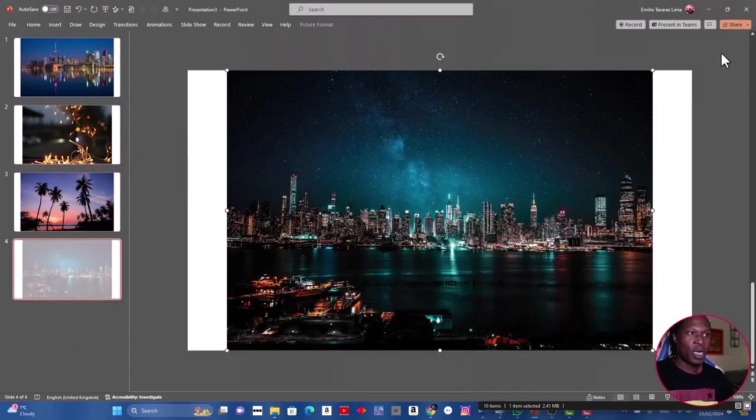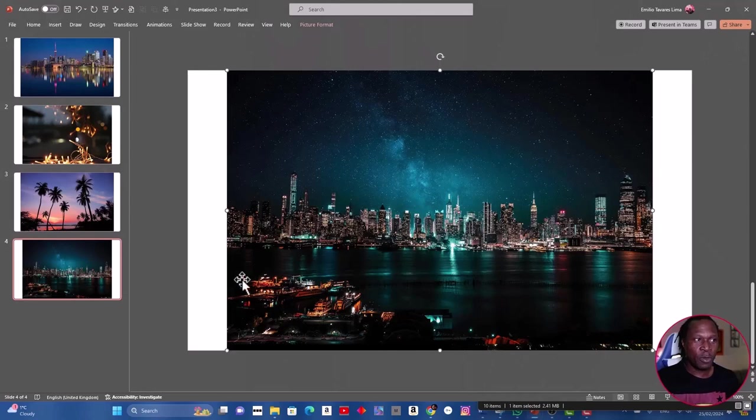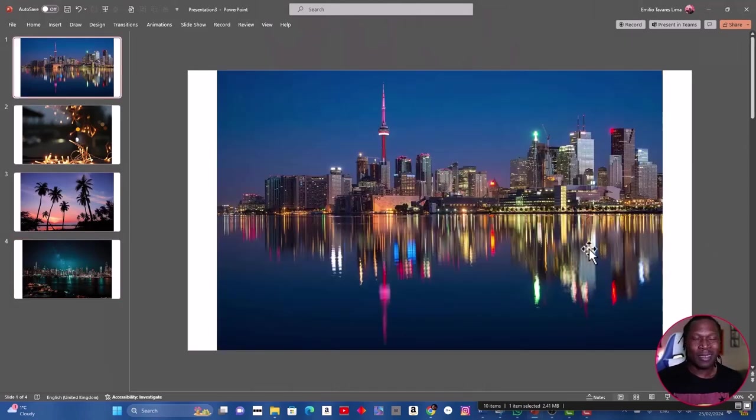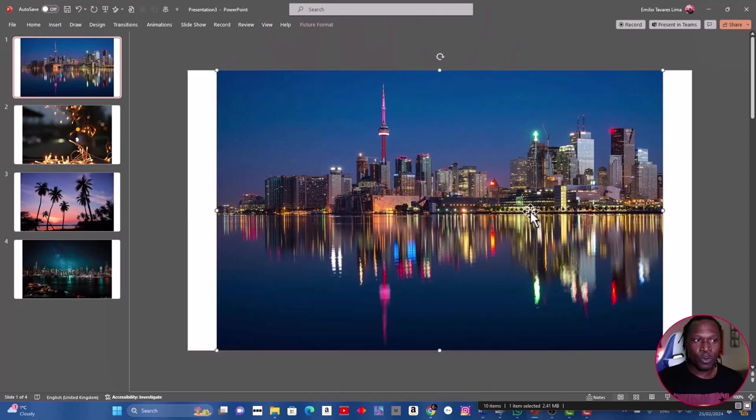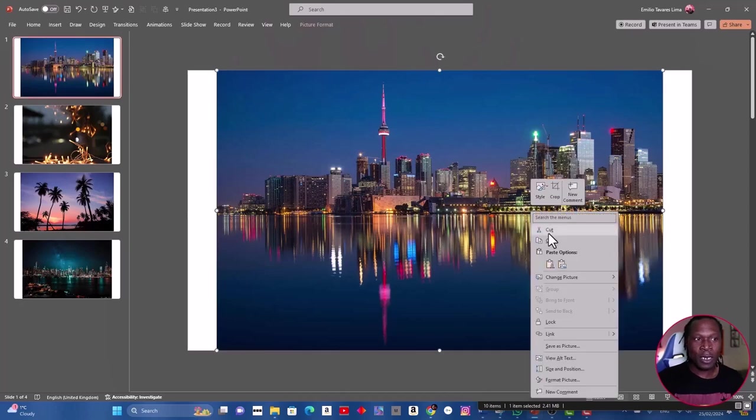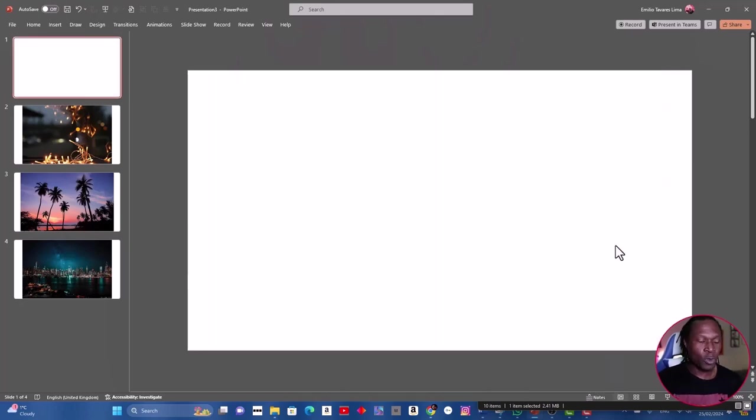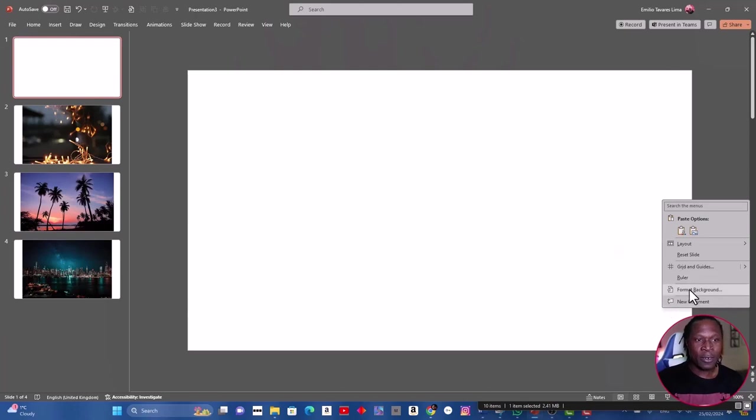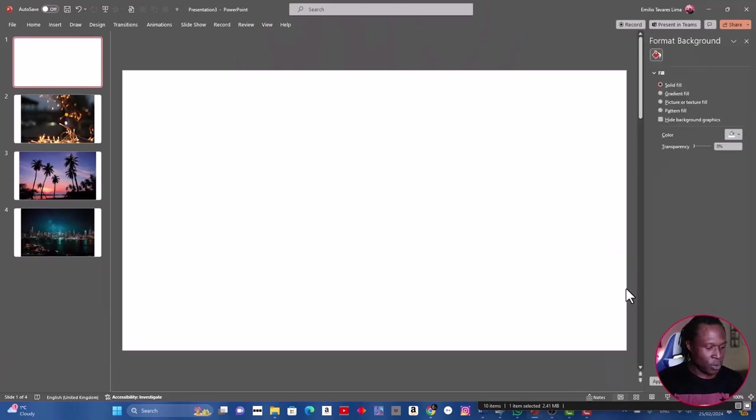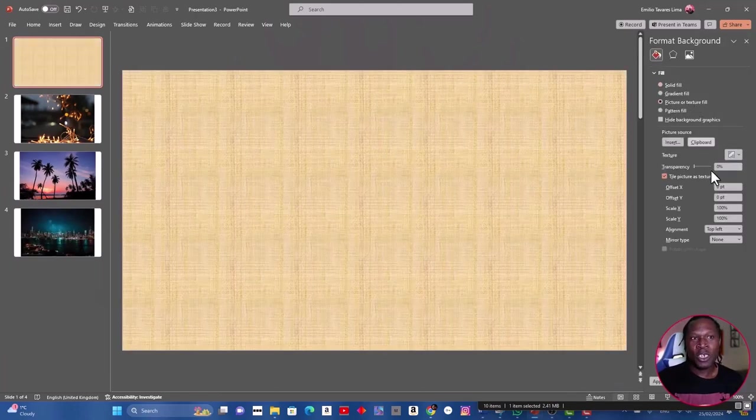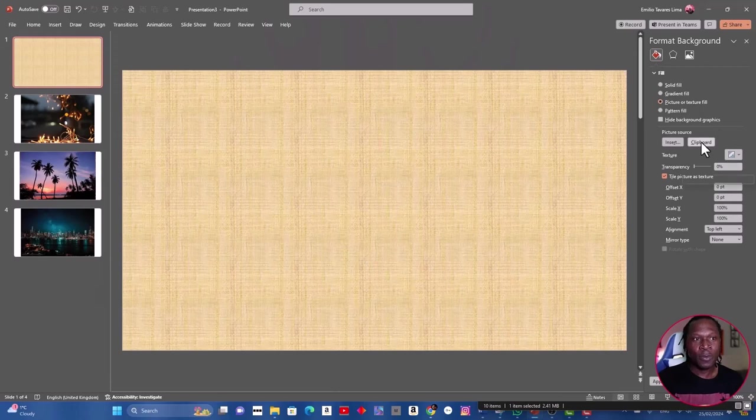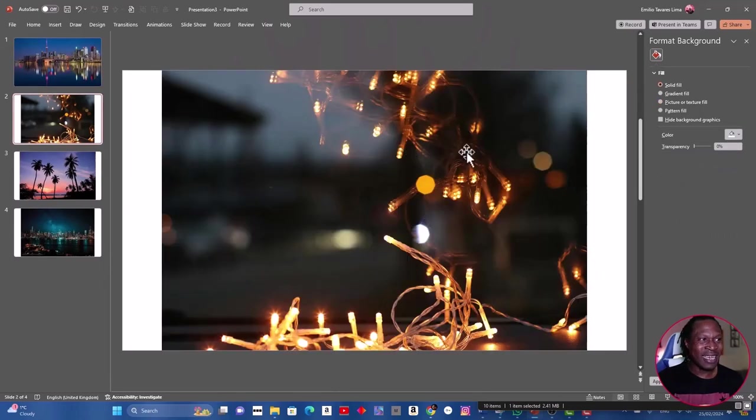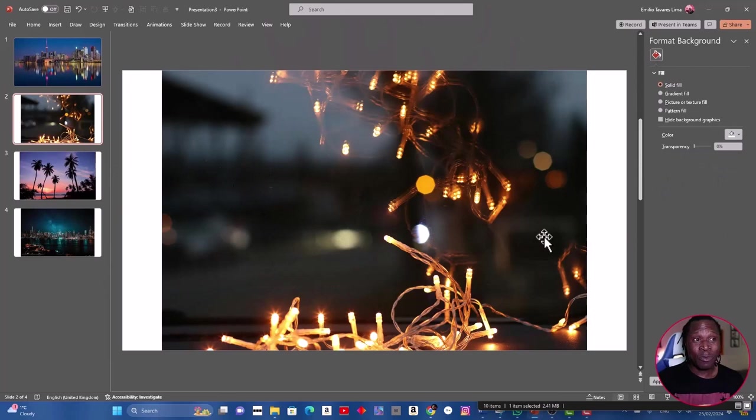Now I have four images. Next step is to use those images as a background. We're going to select it, right-click on the mouse and cut it out or Control+X, and again right-click, format background, and open picture or texture and clipboard. So we paste it exactly there.